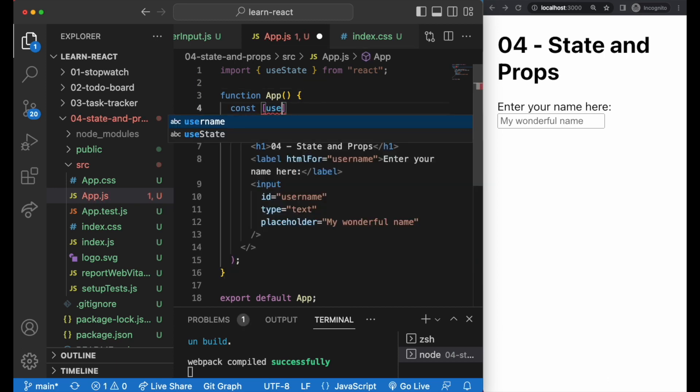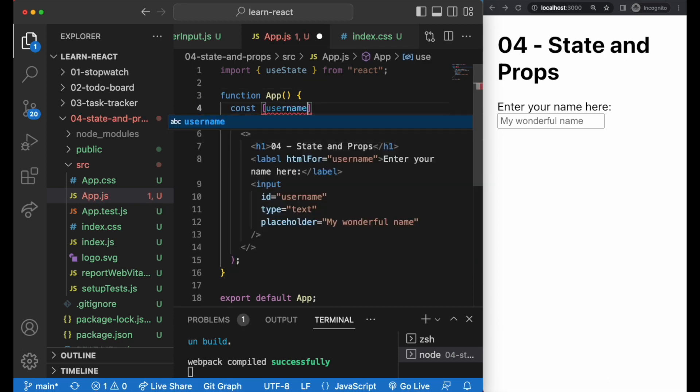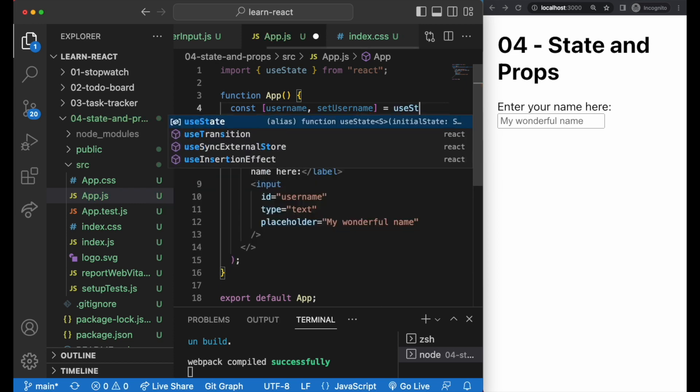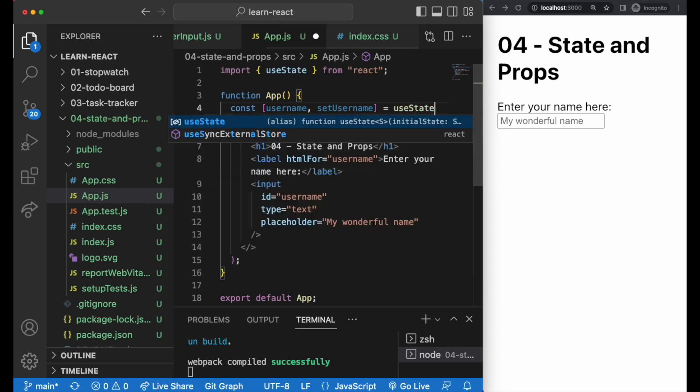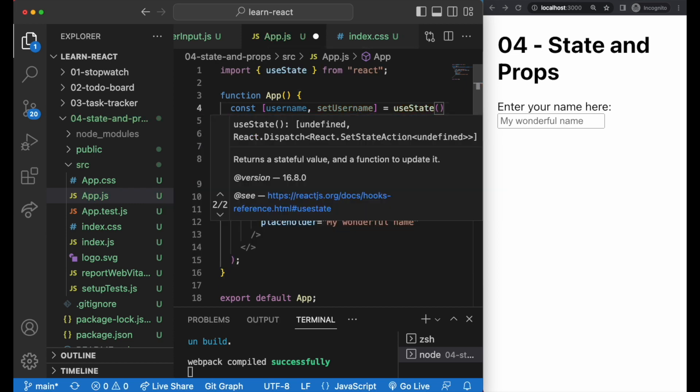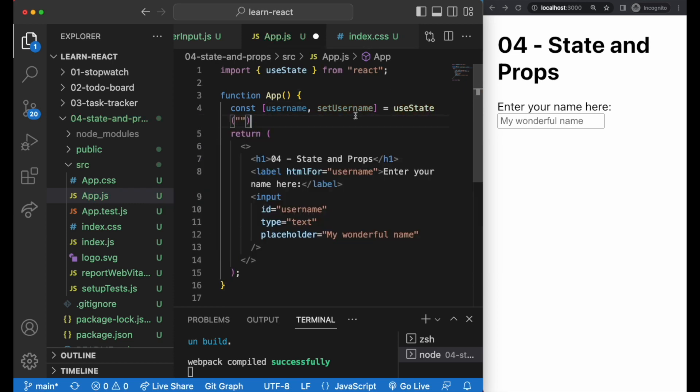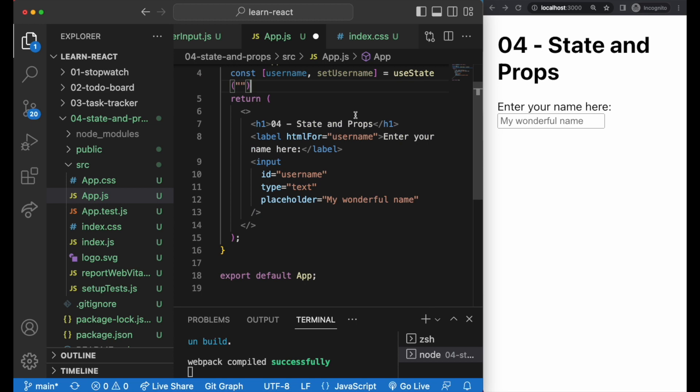const, square brackets, the name that we want to name our current state, comma, and the name of the function that updates that state equals useState. We'll have the initial value within the double quotation marks within the parenthesis.